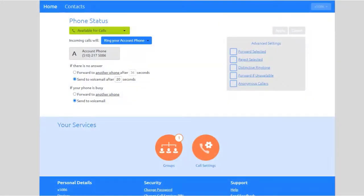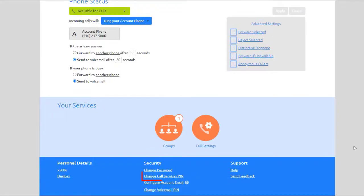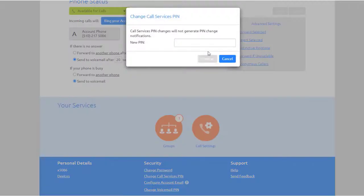At the bottom of the window, select Change call services pin. Enter a new pin and select Confirm.